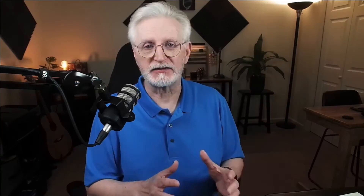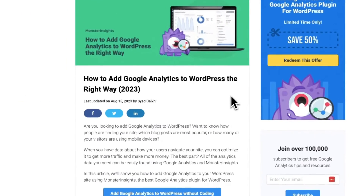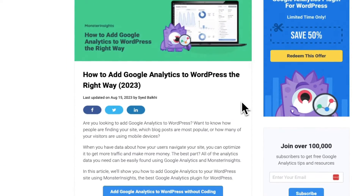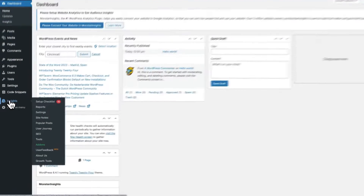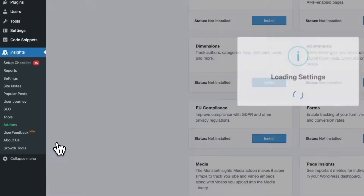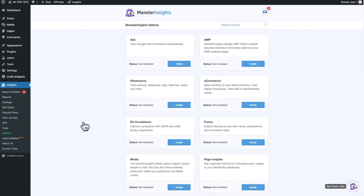For a complete tutorial on how to set up Monster Insights, just check out our step-by-step tutorial on how to add Google Analytics to WordPress the right way — I'll leave a link in the description. Now, once you've installed Monster Insights, you can just install and activate the e-commerce add-on and start tracking your WooCommerce store's performance. To do that, just head over to the Admin sidebar, then hover your mouse over Insights, and then click on Add-ons. Now find the e-commerce box and just click Install.